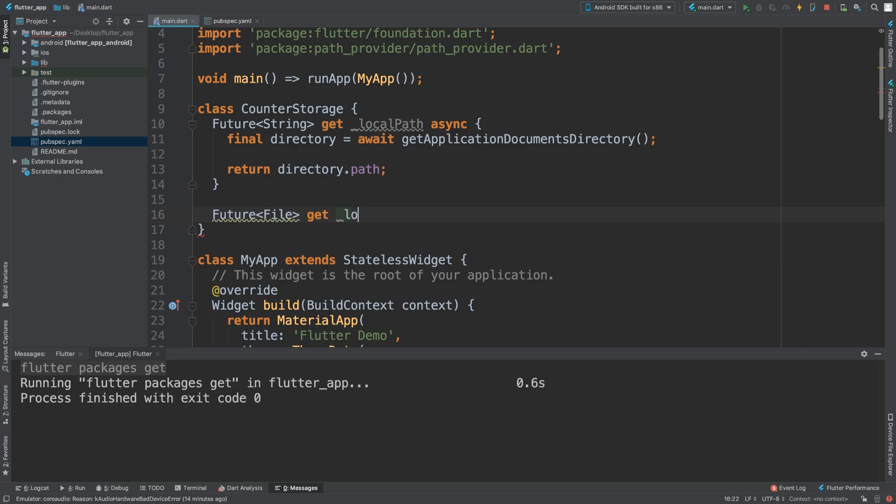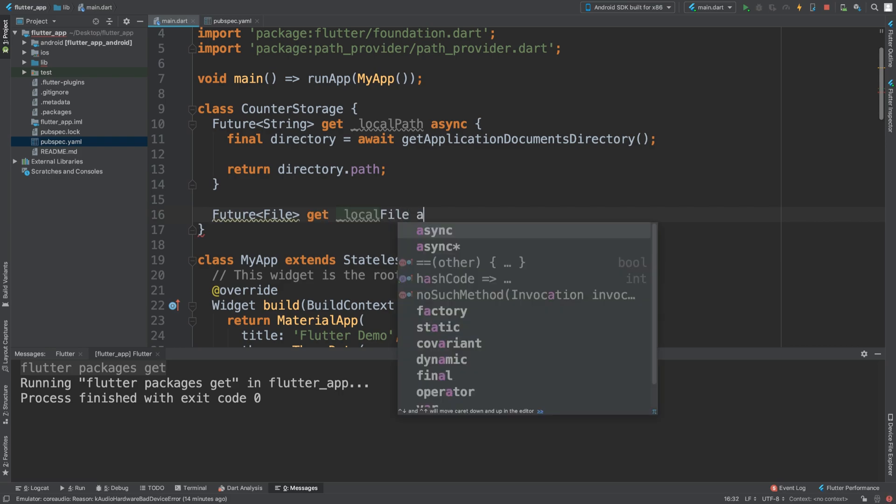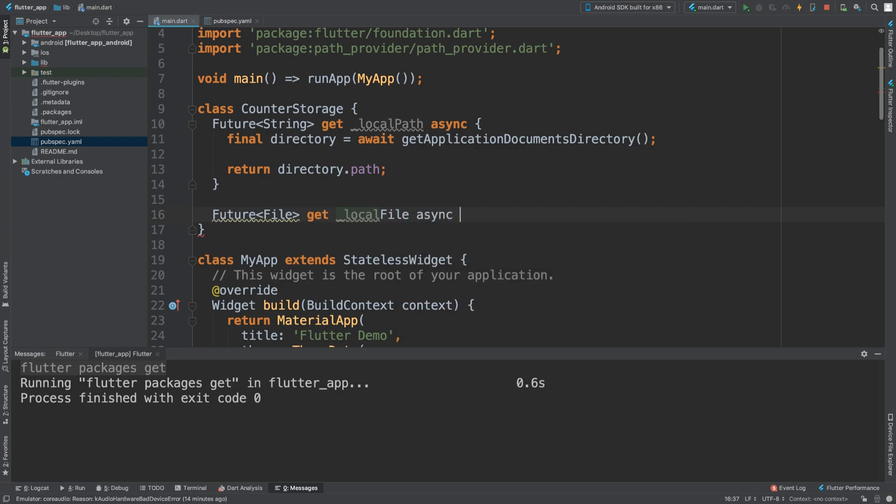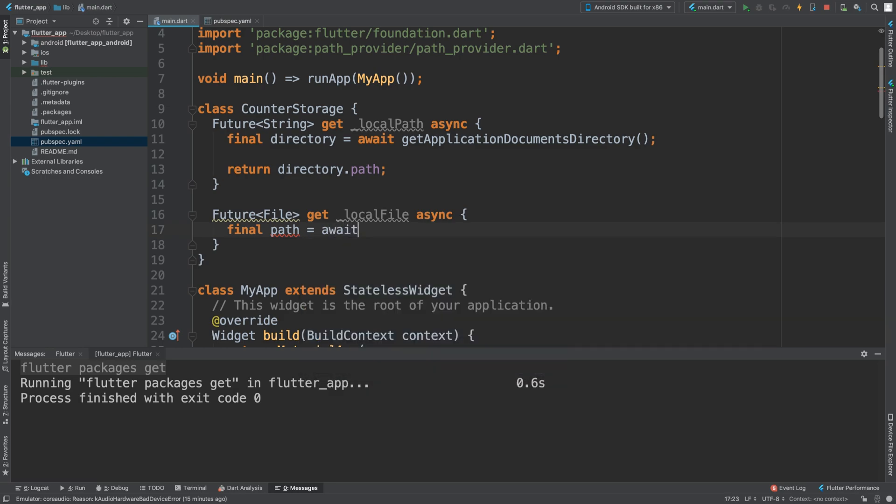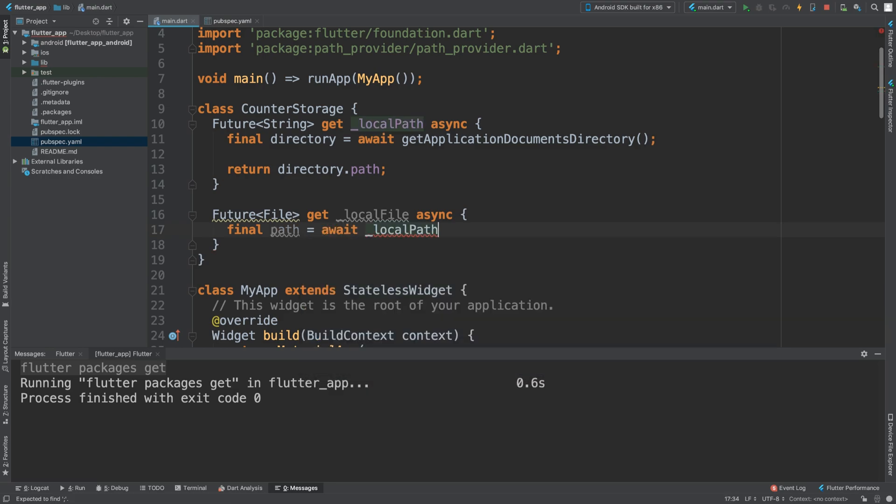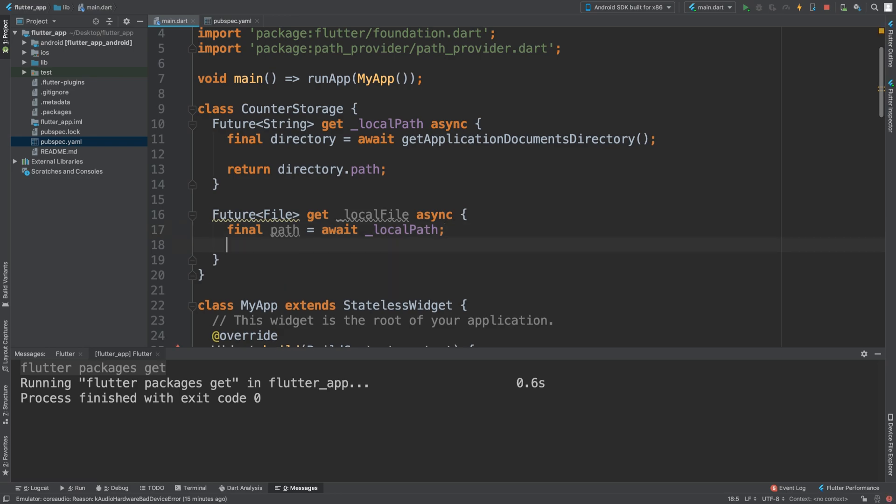Now we are going to say future file, we are going to get the local file. This is going to be final path equals await _localPath, so we are just literally using this method and then getting the path. Once it's got the path, we'll be able to get the file.